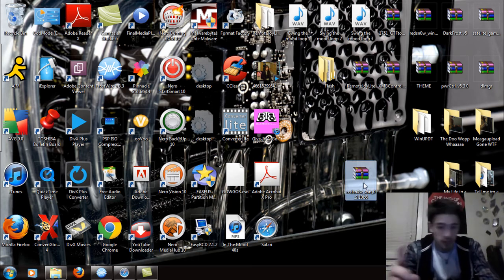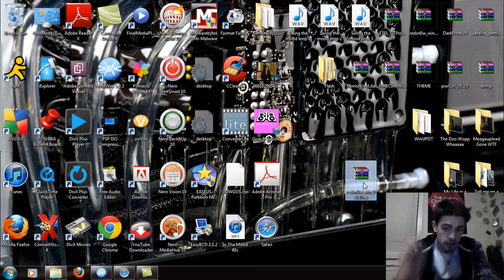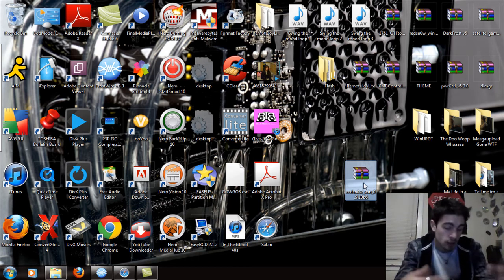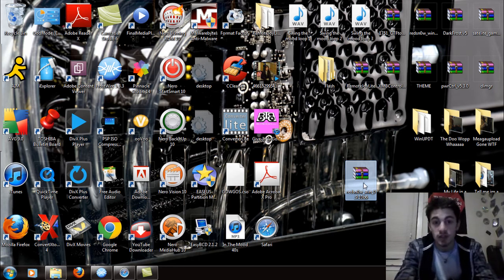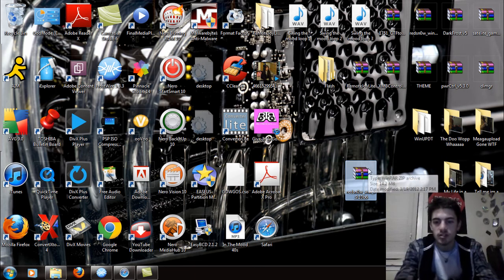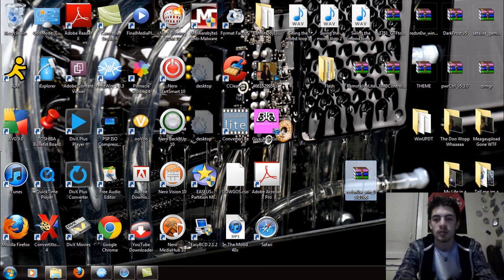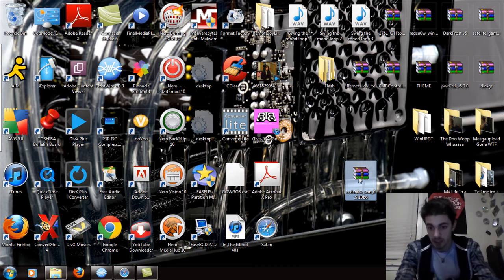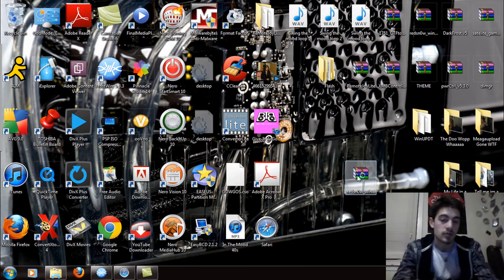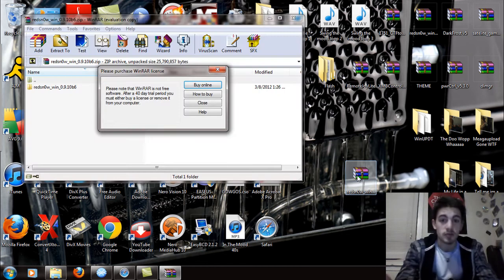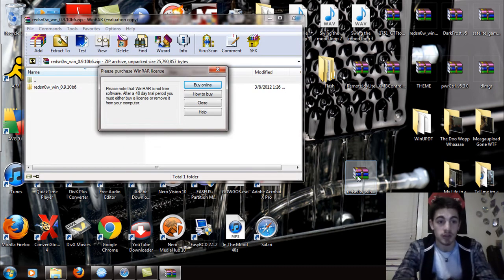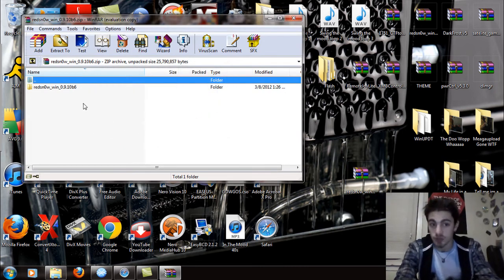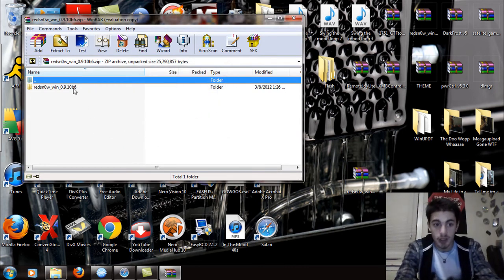The file I'm going to have you download, the link will be on my website and in the more information of this video. It's called redsn0w_win_0.9.10b6. Double-click on that to open it up. Now I'm not going to go through the jailbreak because if you're familiar with redsn0w, they all pretty much run the same.